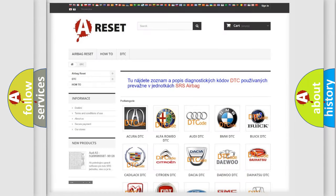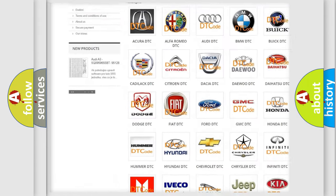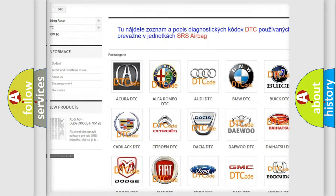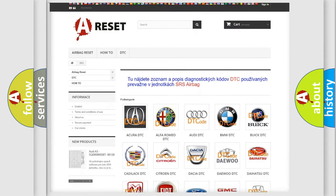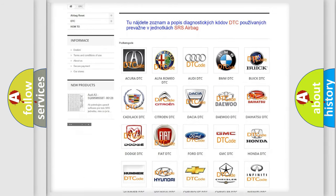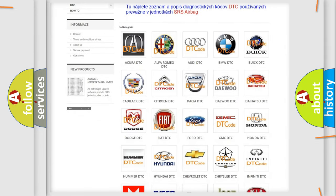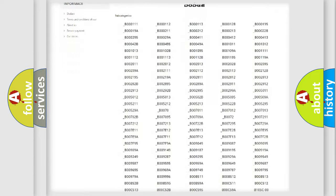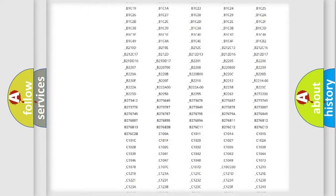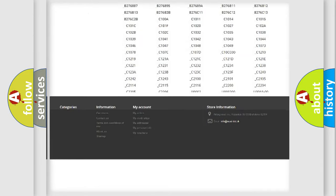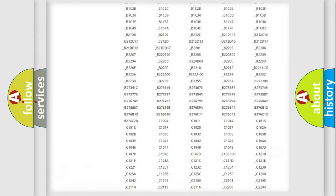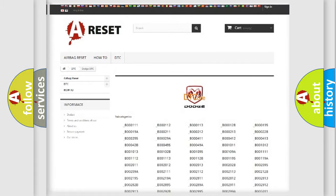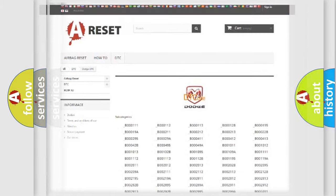Our website airbagreset.sk produces useful videos for you. You do not have to go through the OBD2 protocol anymore to know how to troubleshoot any car breakdown. You will find all the diagnostic codes that can be diagnosed in Dodge vehicles, and also many other useful things.